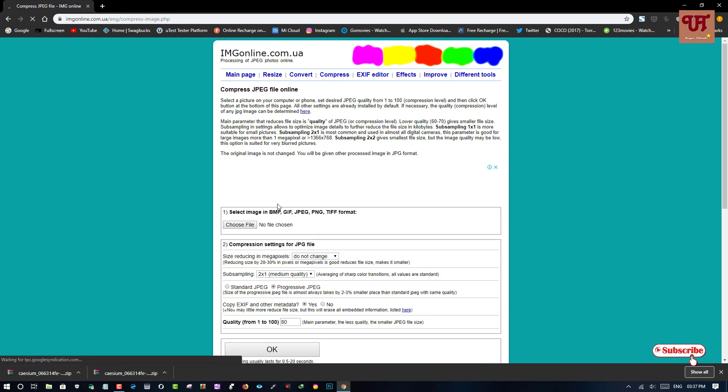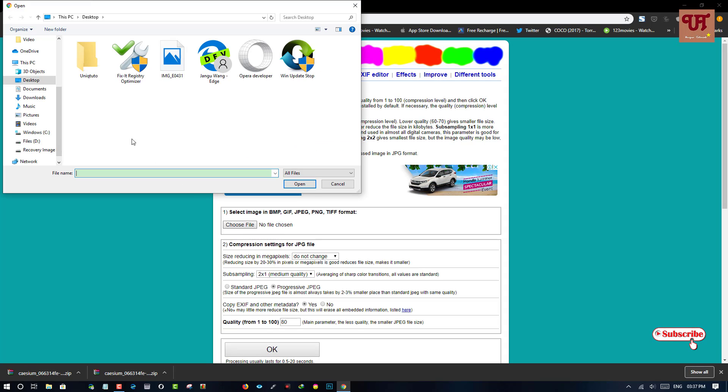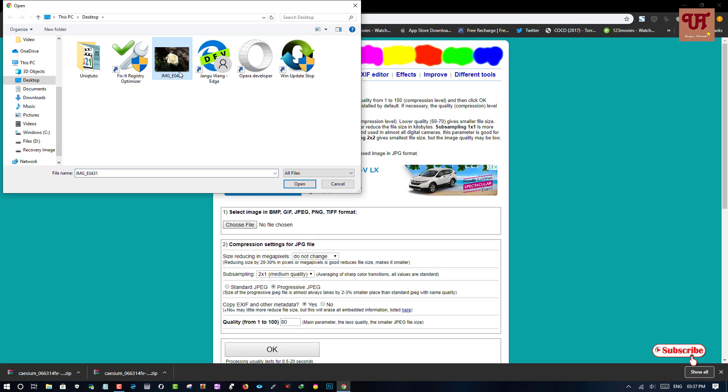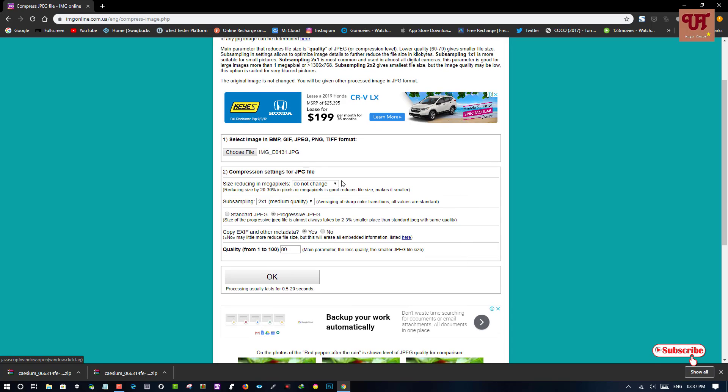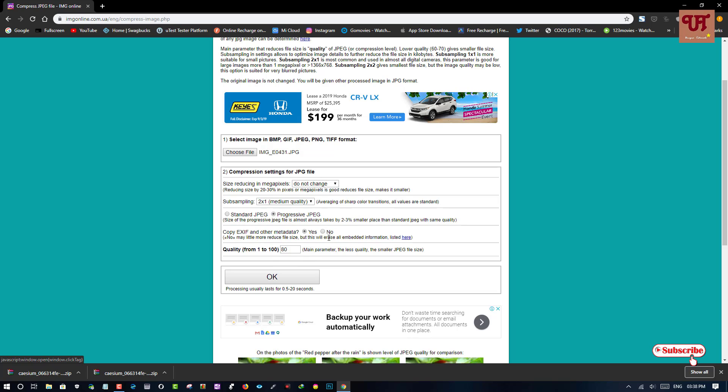Click on choose file and select the photo that you want to compress. Once you select, you don't need to set any customization and keep it as default.